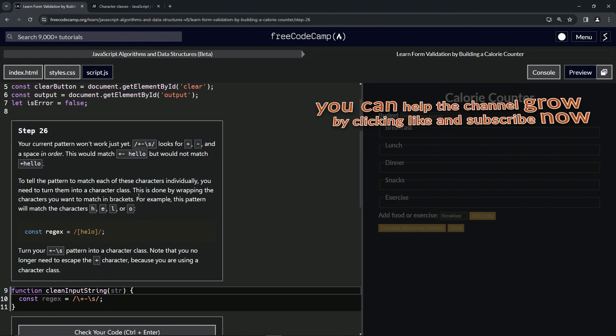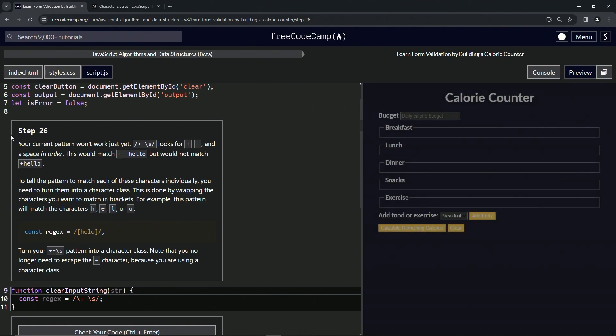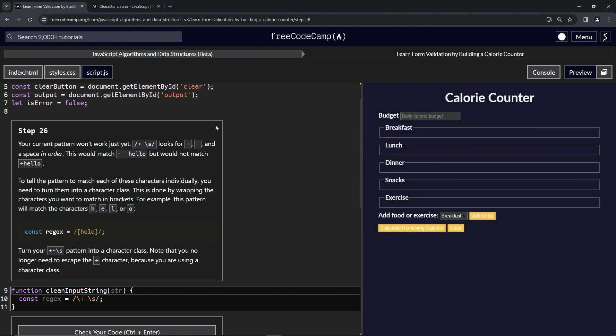All right. Now we're on to step 26 and we'll see you next time.